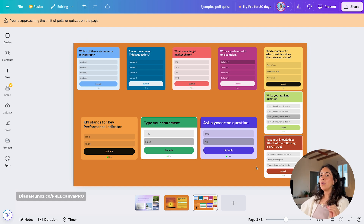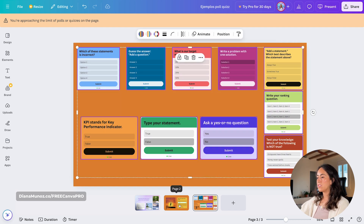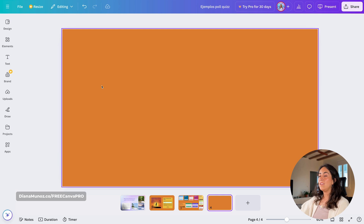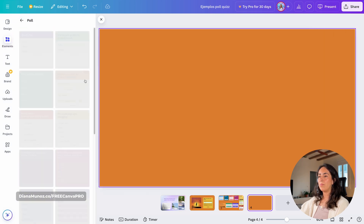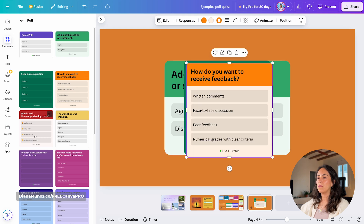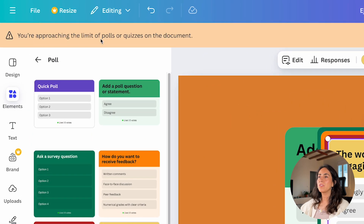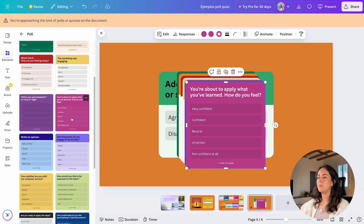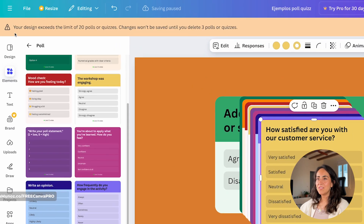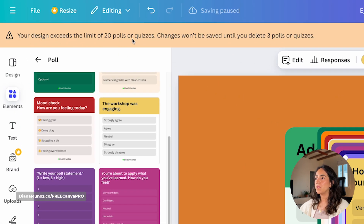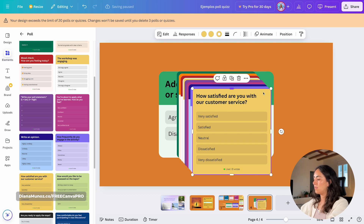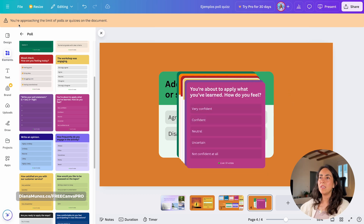Another limitation: you can only use up to 20 quizzes and polls per design total. With 10 on one page and others on additional pages, I hit the limit. Adding more gives the message: your design exceeds the limit of 20 polls or quizzes — changes won't be saved until you delete the excess.